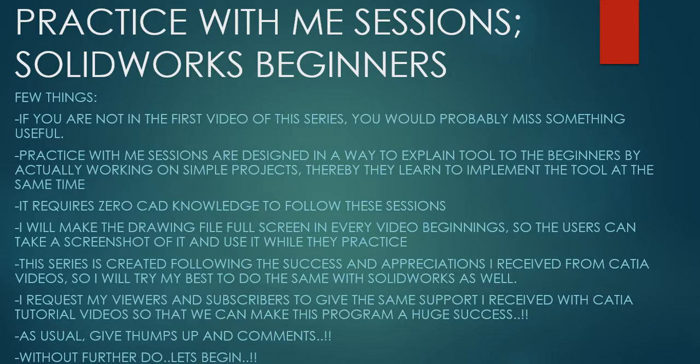Hello friends, this is Mohammed Shakeel here from How Engineers Do It and welcome to the series Practice With Me Sessions, Solidworks Beginners.